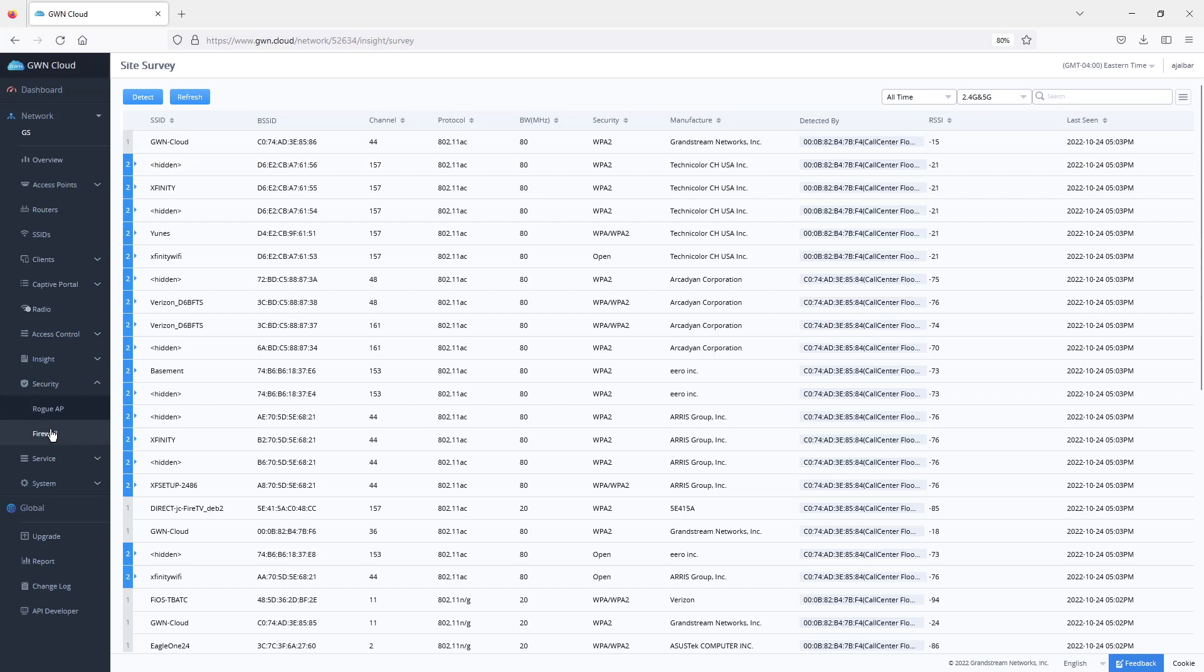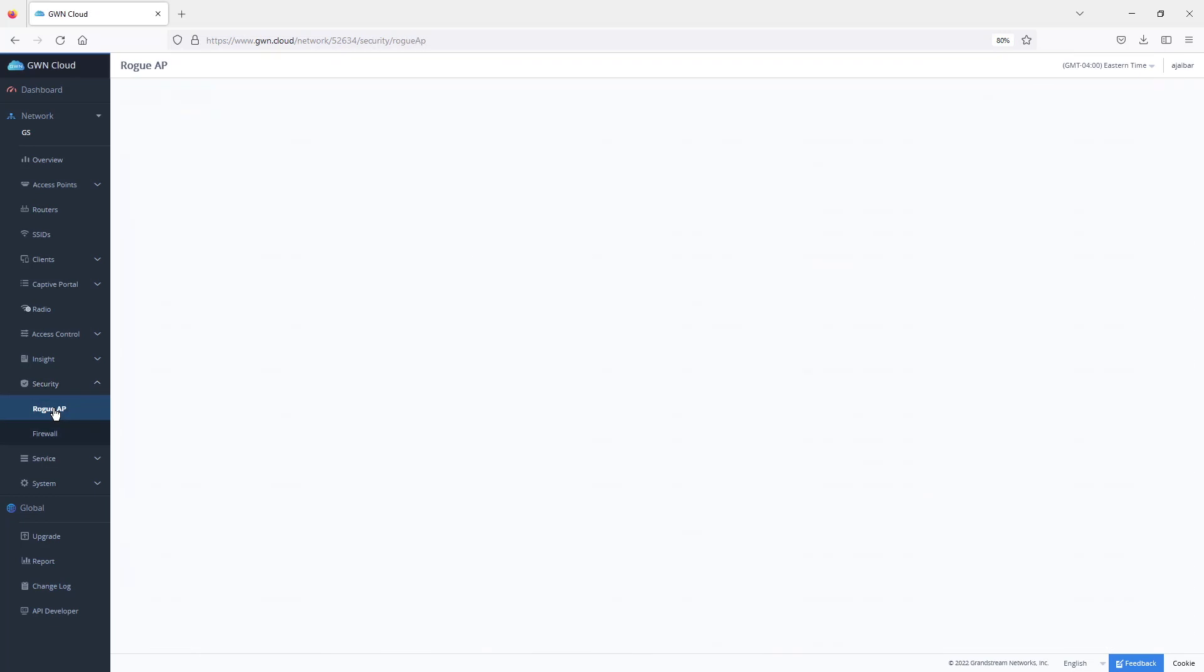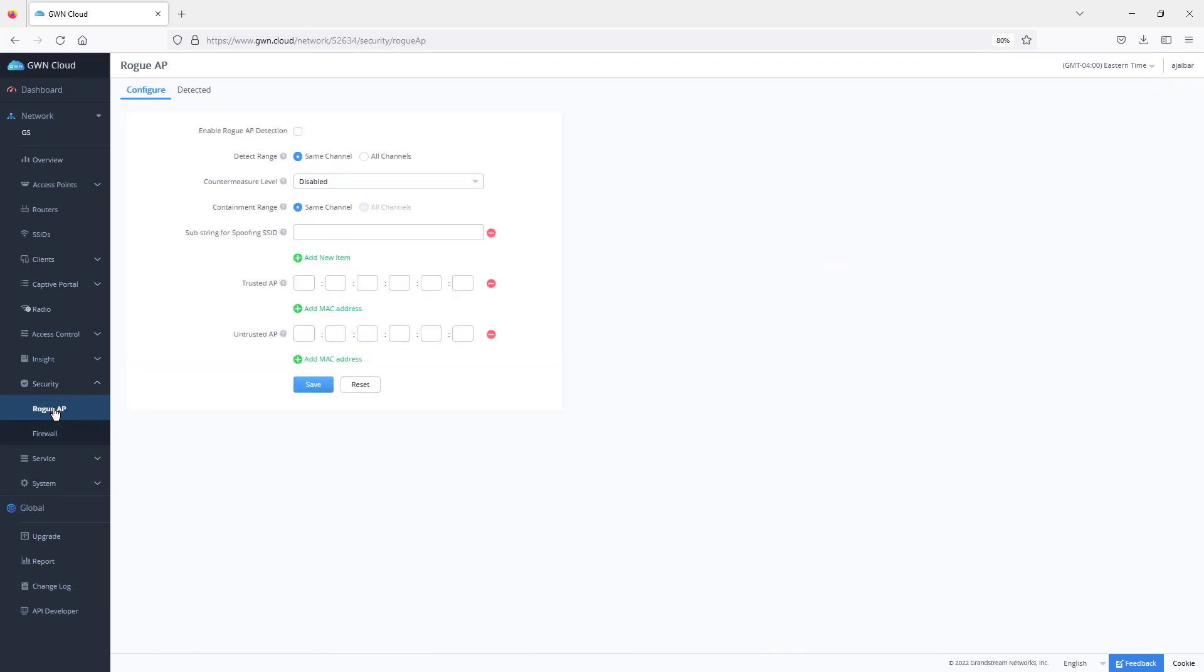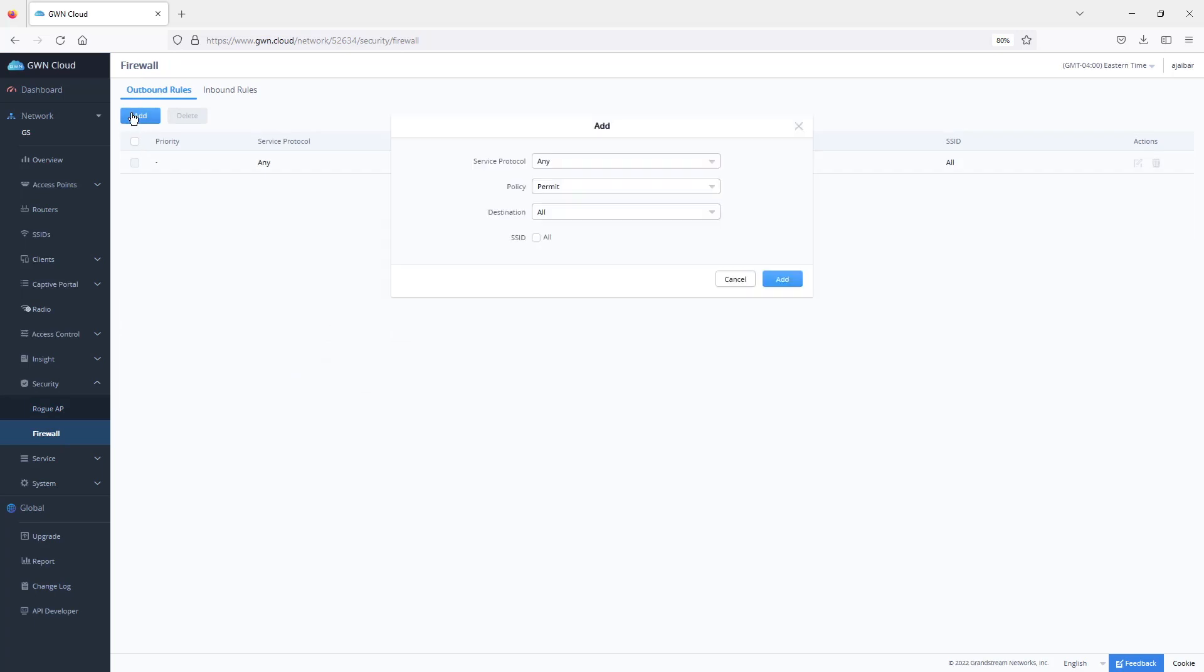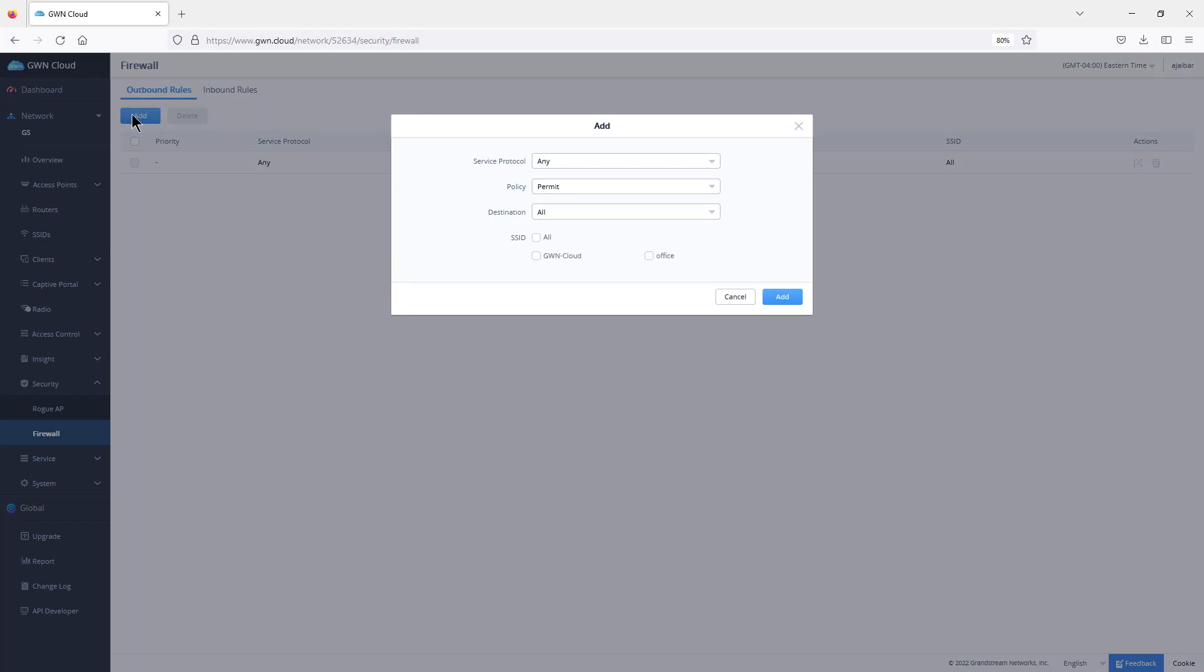There are some security features that you can enable on GWN.cloud, and one of them is the Rogue AP. We made a video on YouTube on how to configure Rogue AP and how it works on GWN.cloud. There is also the option of firewall where you can set rules for outbound and inbound rules.